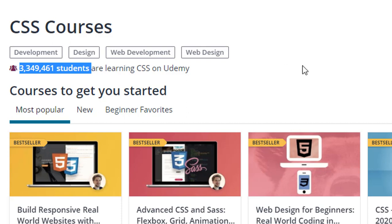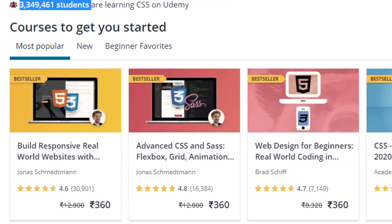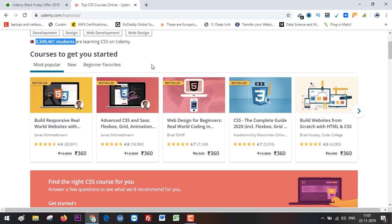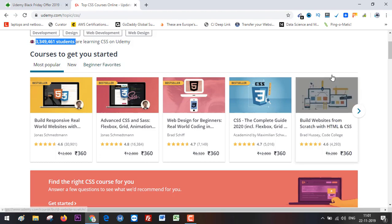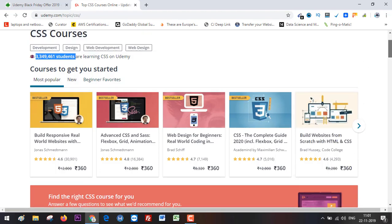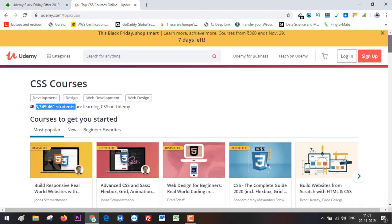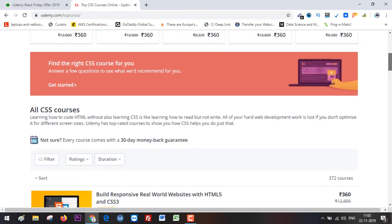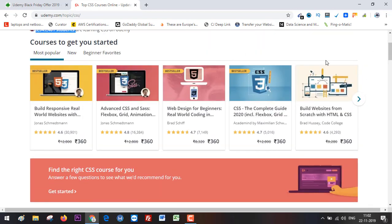What you can do is go to this section with 'Most Popular,' 'New,' and 'Beginner Favorites.' From here, you can select the courses you need, or you can simply search here.